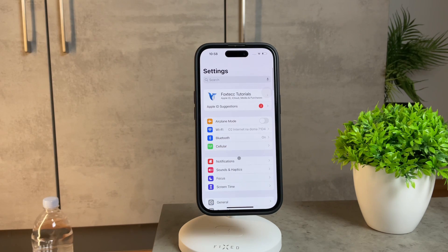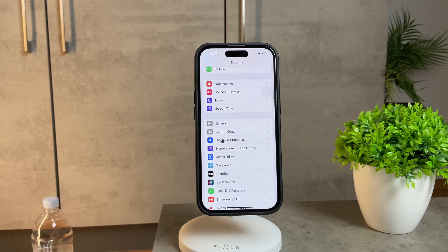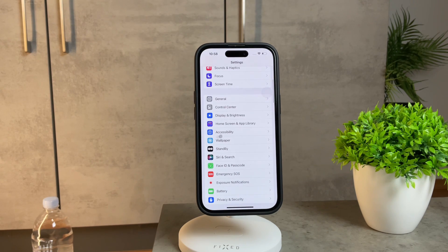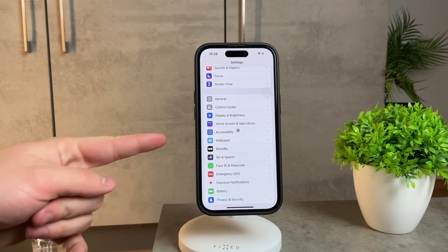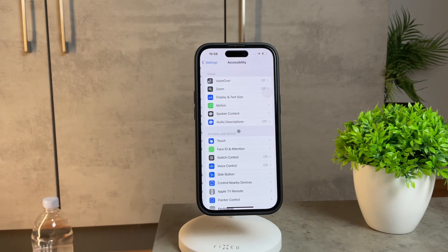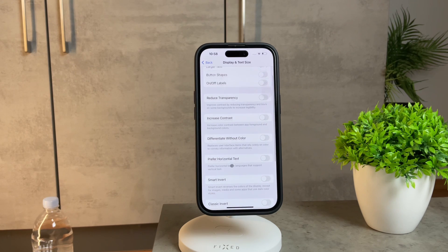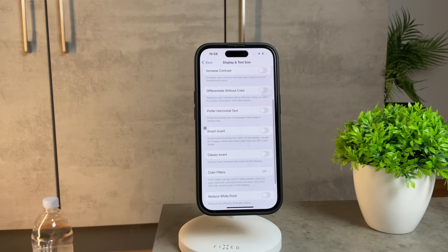Now there are two main ways to disable this filter, and the first method involves navigating through your iPhone settings. Open up your settings, scroll down to accessibility, then click on display and text size. A bit further down, you'll encounter two options: smart invert and classic invert.